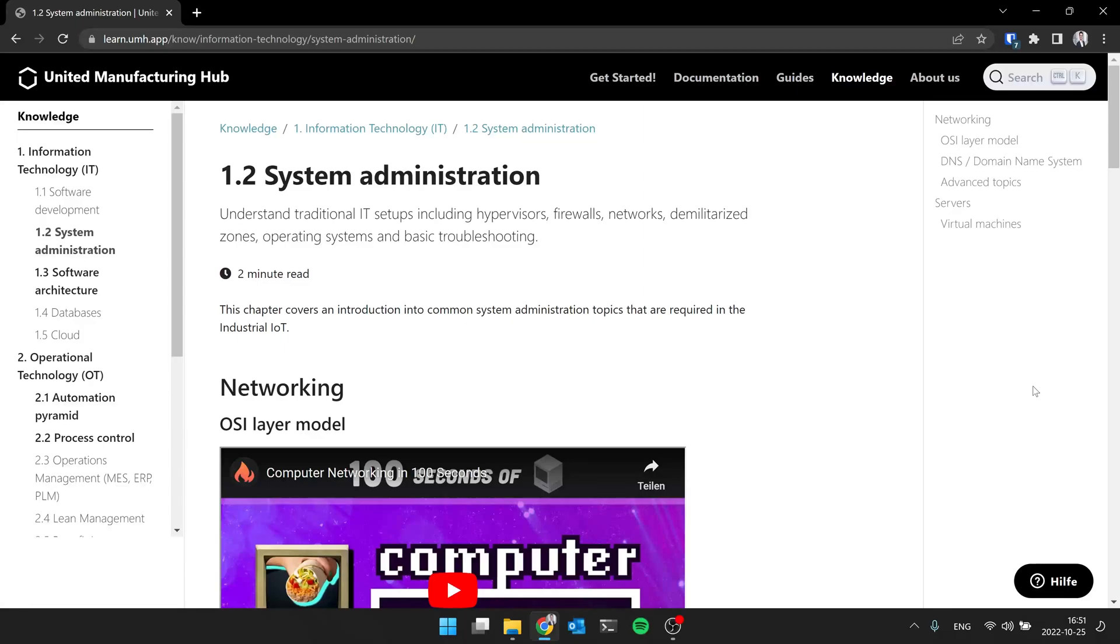And from there on, all the data from the shop floor gets sent to that server as well. So you can basically access all the data from there. But you cannot go from the office directly to the shop floor. So you have this zone in between, which provides additional security. So that no one can directly access to the machine and do some dangerous things with the machine.